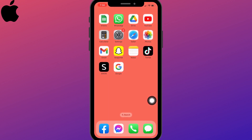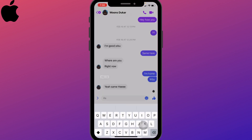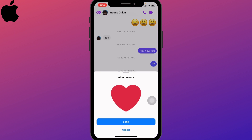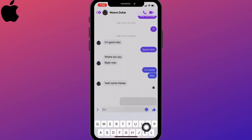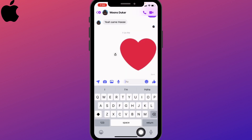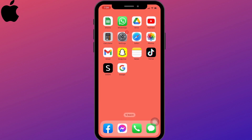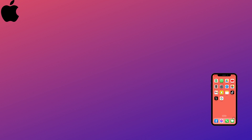After you copy it, open up the app in which you want to send the emoji. Just paste it, tap on Send, and there you go. This is how you can use different emojis and get new emojis on your iPhone.